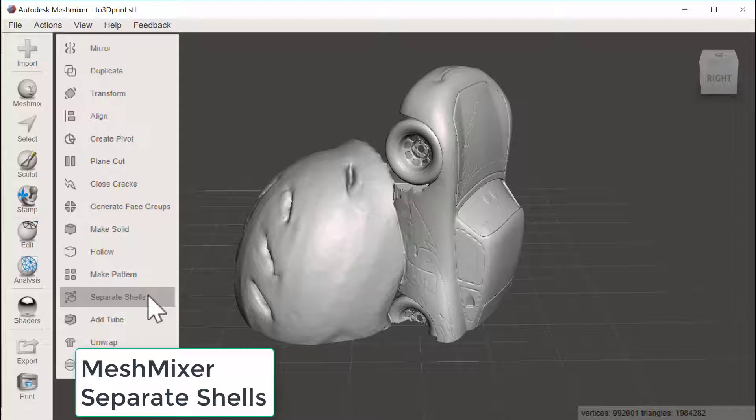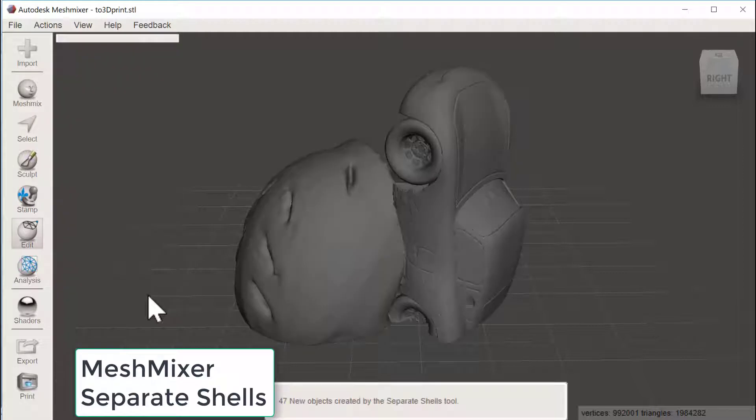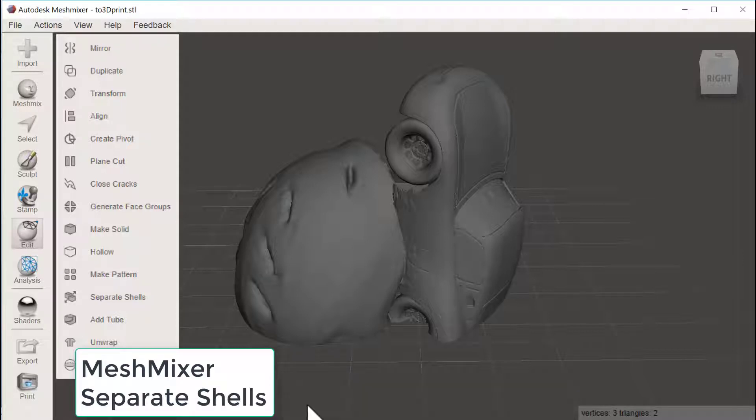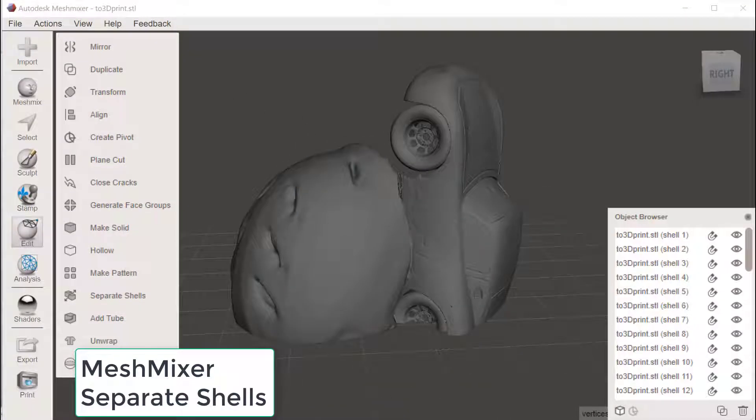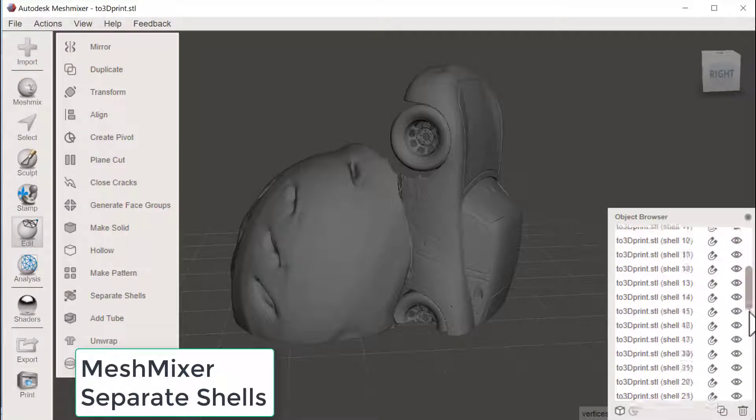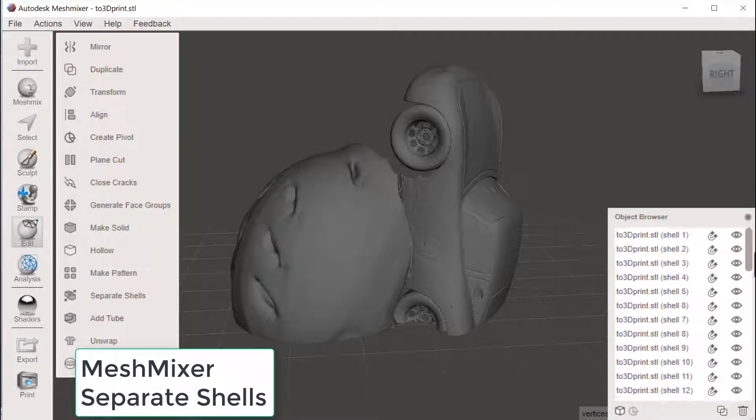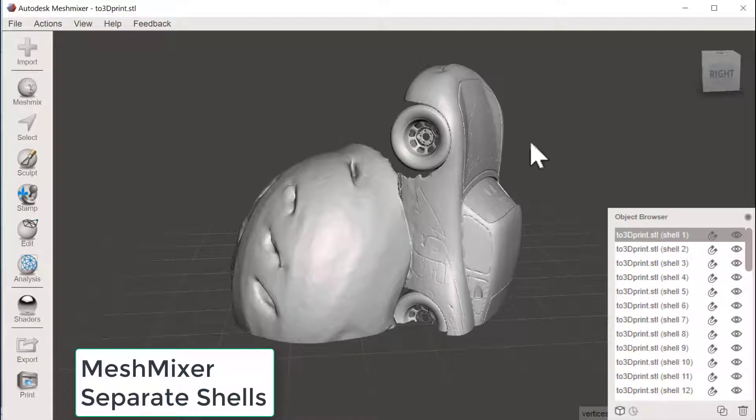Meshmixer will now try to divide this geometry into different pieces and it says that there is 47 new objects created. In the object browser we can now see all the 48 different pieces.